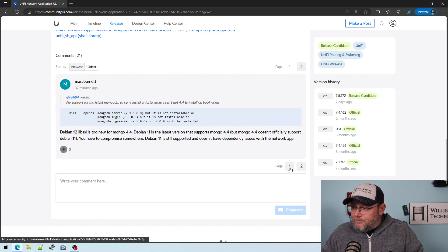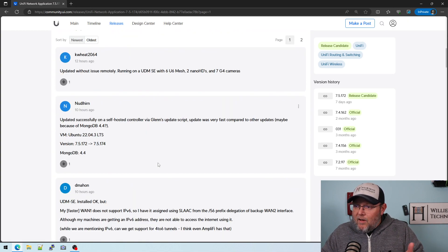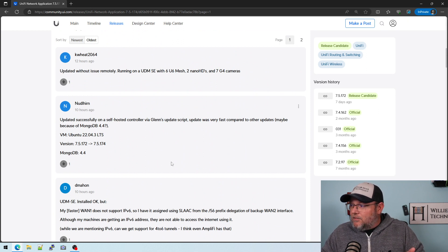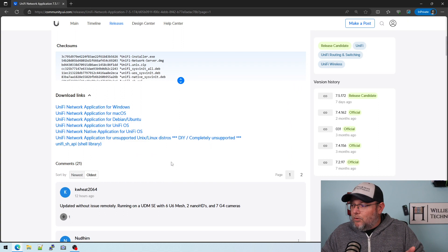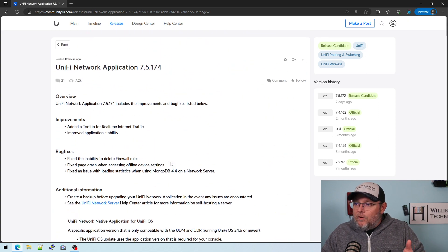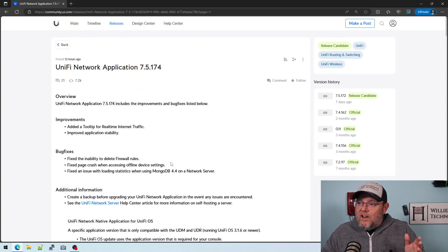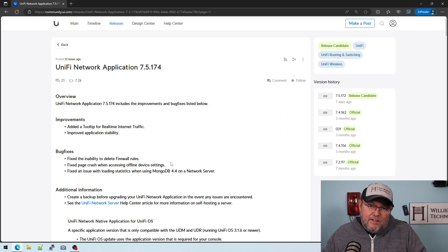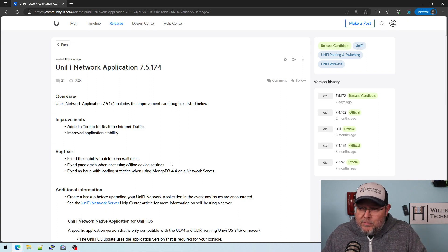But where I have 7.5.172 installed, I will get 7.5.174 installed. And we will get that all up to date.